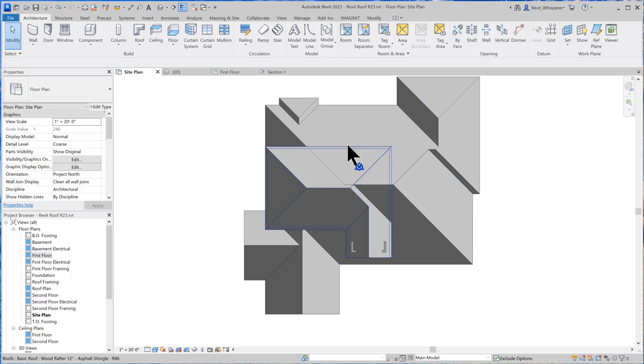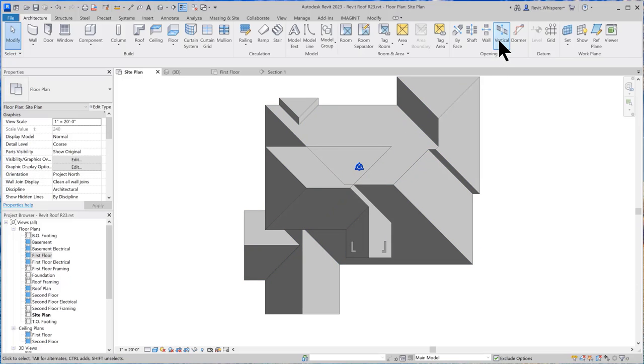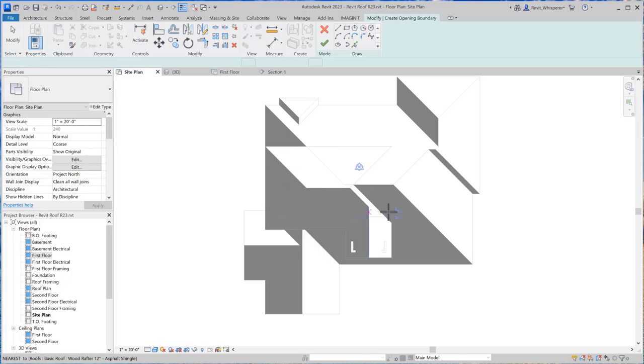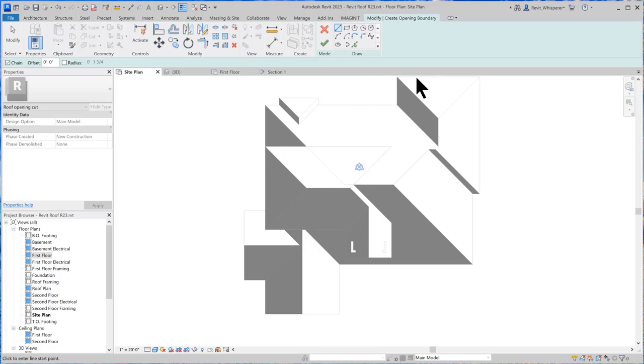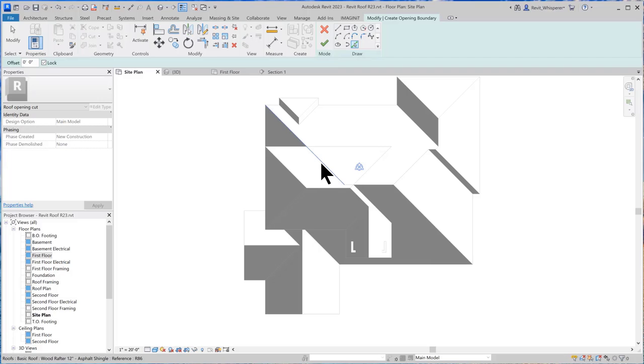Now I'm just going to create a vertical opening. Not a shaft because I don't want to go through this other roof - I just want to go through this one. So we'll do a vertical opening. Select what we want to place the opening in and then you're going to probably use a combination of the pick tools and the lines, so drawing the lines. I'll pick what I can.